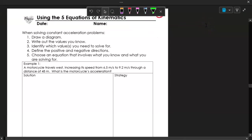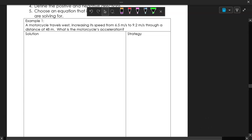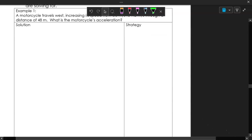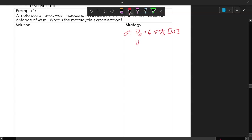Let's get into the motorcycle problem. One strategy you can use is to draw a picture — it helps you write out what you know and choose the right equation. The givens are: initial velocity is 6.5 meters per second to the west, final velocity is 9.2 meters per second to the west, and change in displacement, delta x, is 48 meters.